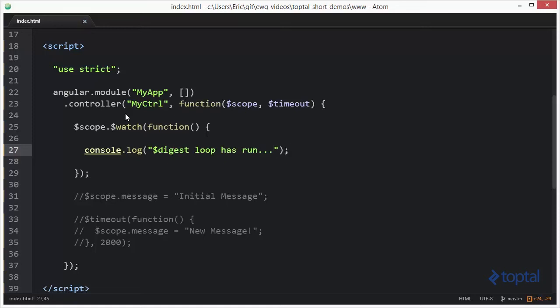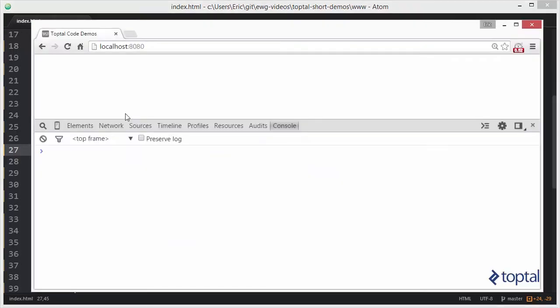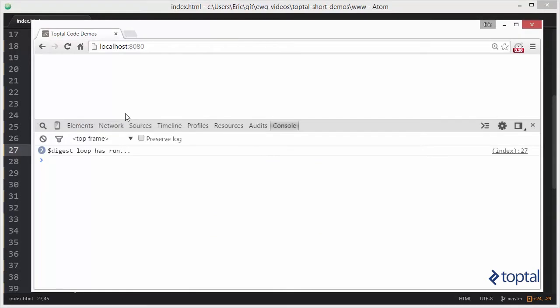And now we'll switch over to our web browser, reload our page, and we can see that on the initial page load here, our digest loop has run twice.